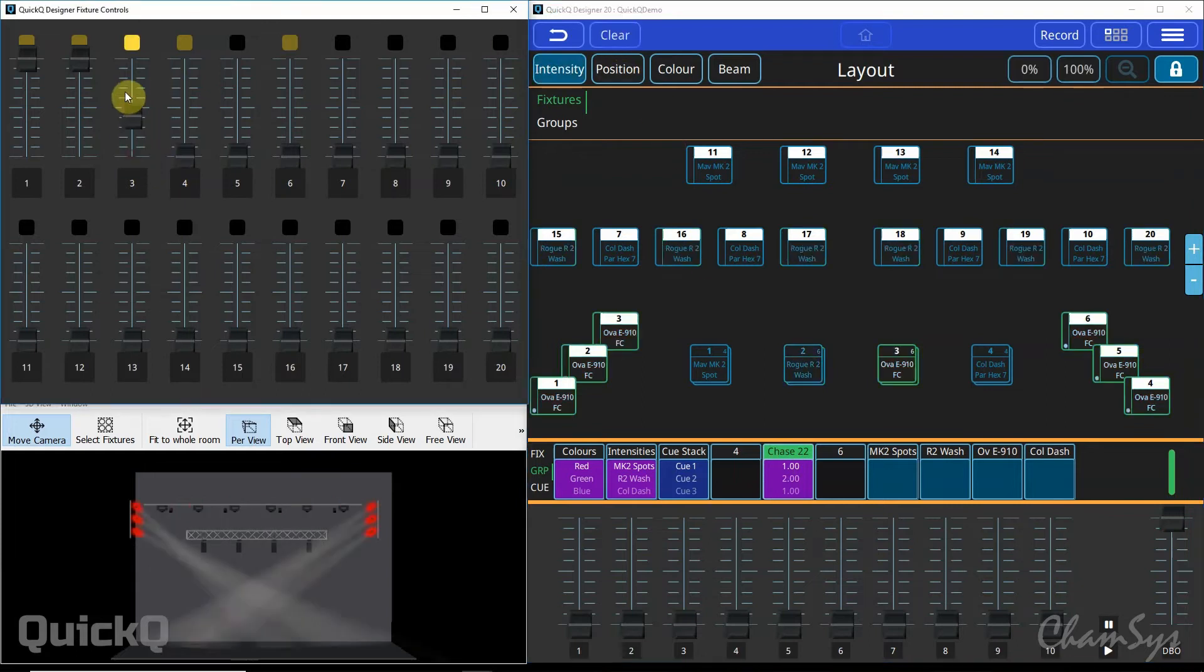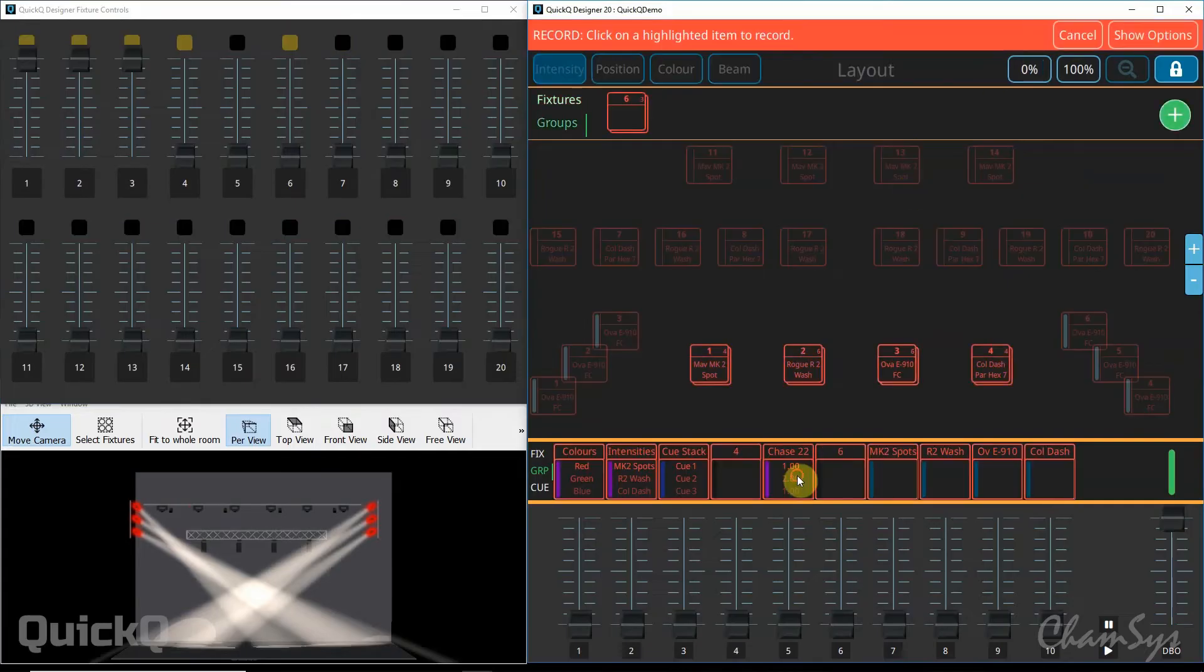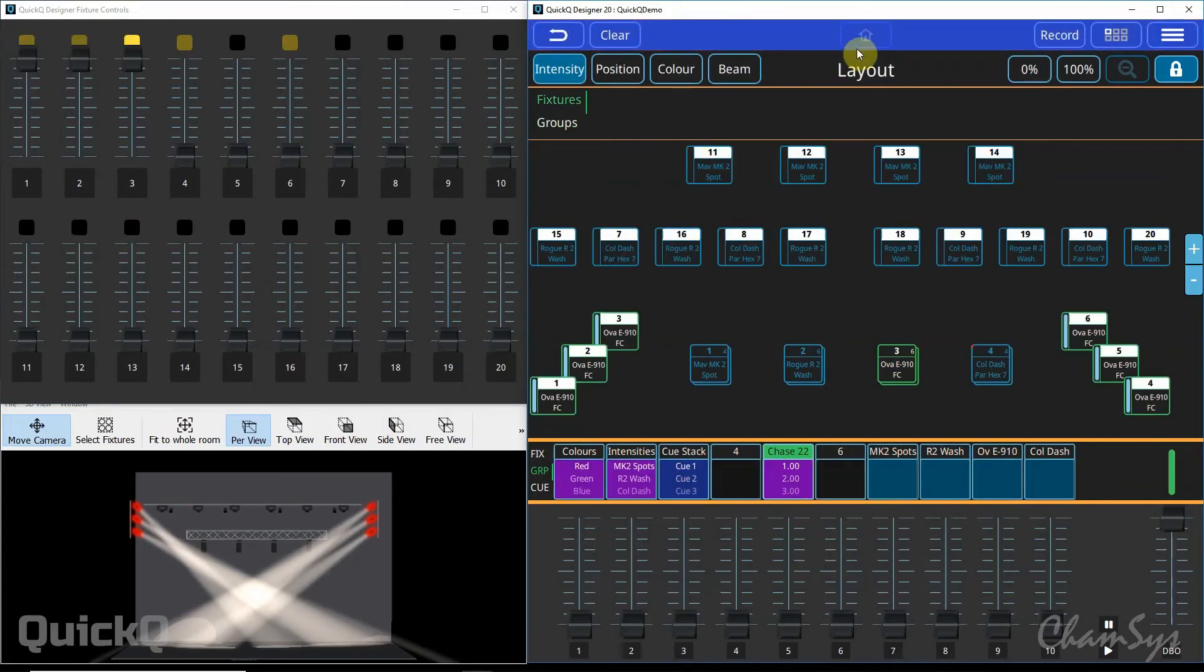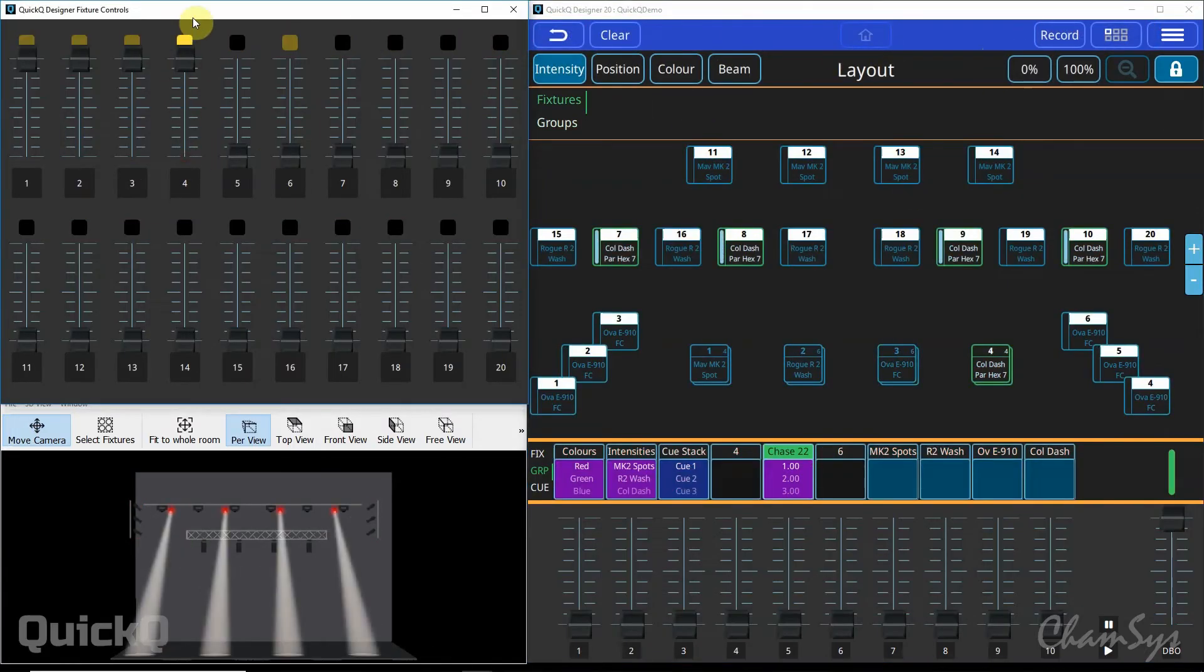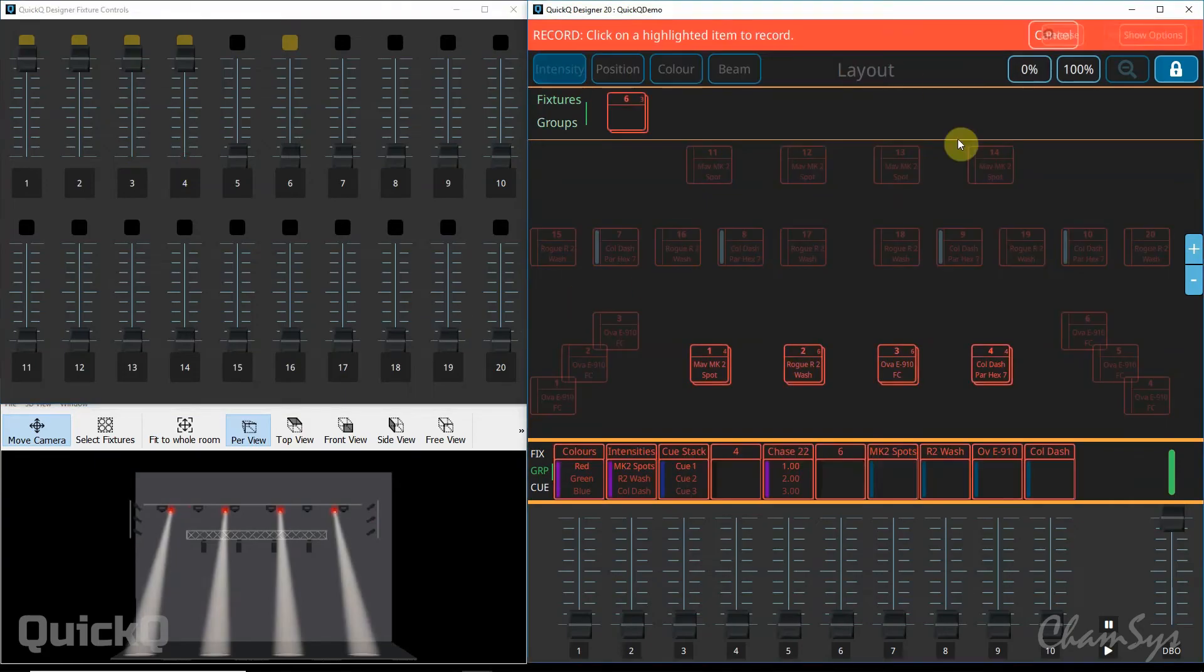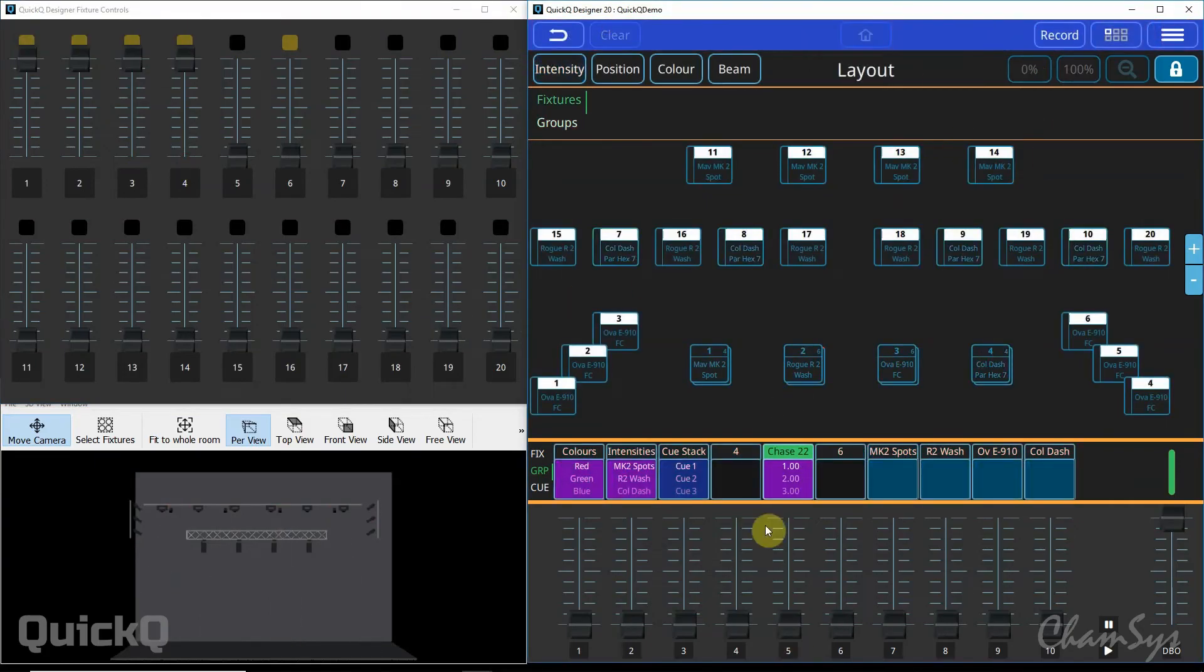Clear, bring up a group of different lights, my ellipsoidals again, record, select, clear, and again my fourth group, my pars, record, select and clear.